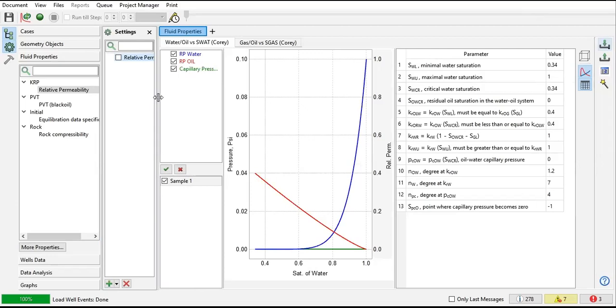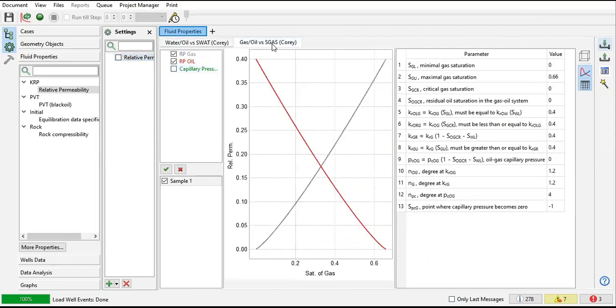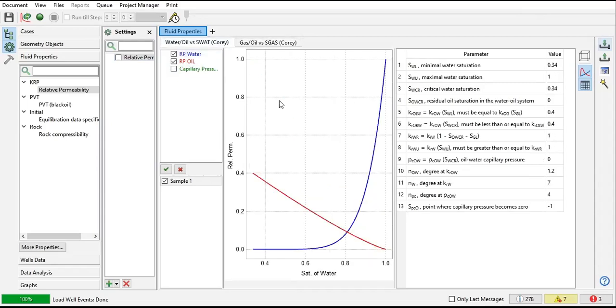Currently I only have this one relative permeability of water and oil versus water saturation plot. I still don't have capillary pressure data and the gas-oil relative permeability versus gas saturation. If you want to exercise, you can check this one.